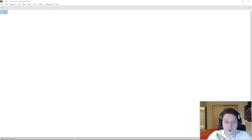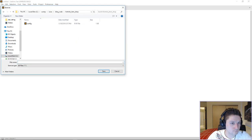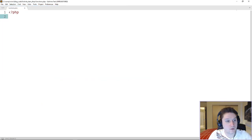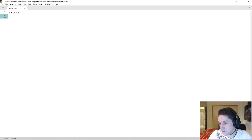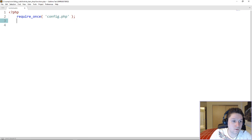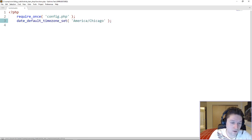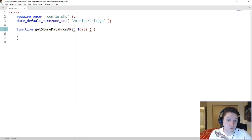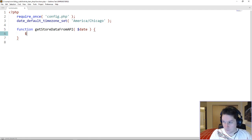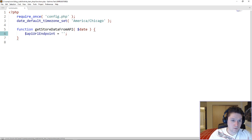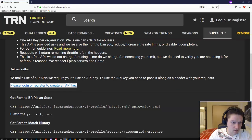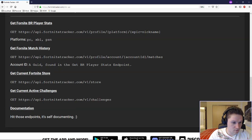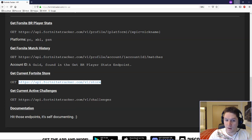The next thing we're going to do is create our functions file. The first thing we're going to do in this functions file is require our config.php file, so we have access to our API key — the defined fn_api_key constant. Next, we're going to set our time zone to central time, because the item shop refreshes at 6 p.m. my time every day. The first function we're going to set up is actually getting data from the API, so we're going to set up our API endpoint and get this endpoint from fortnitetracker.com. This is the Fortnite store endpoint, so we copy and paste it right here.